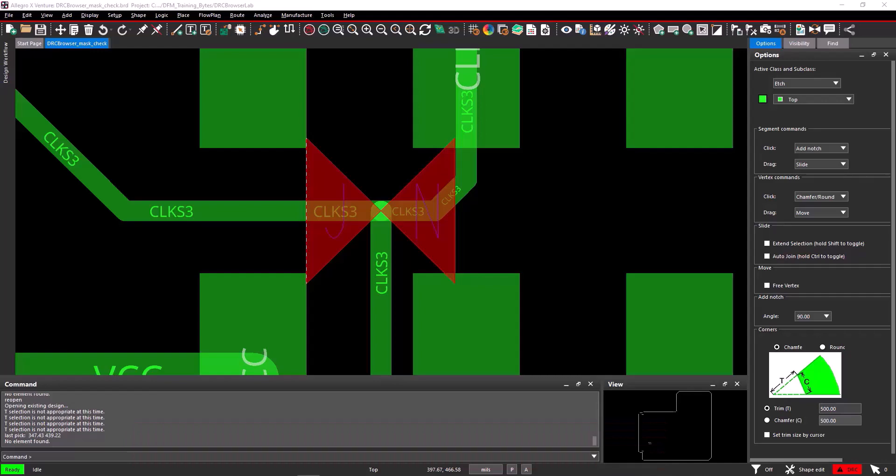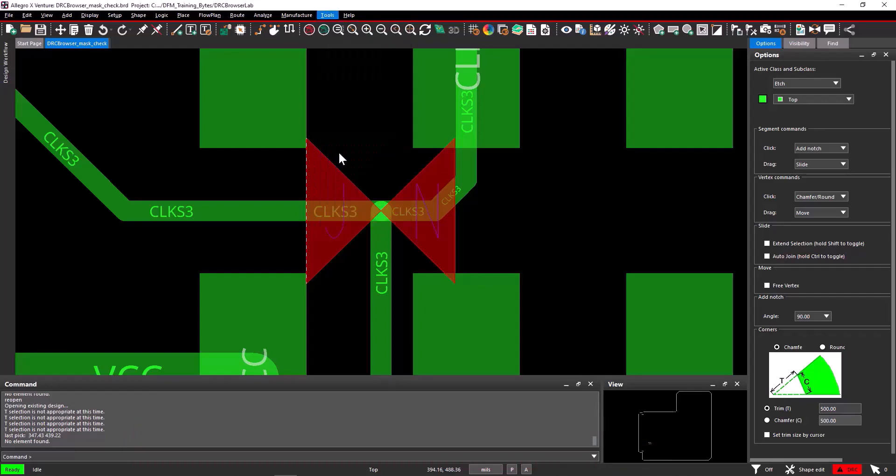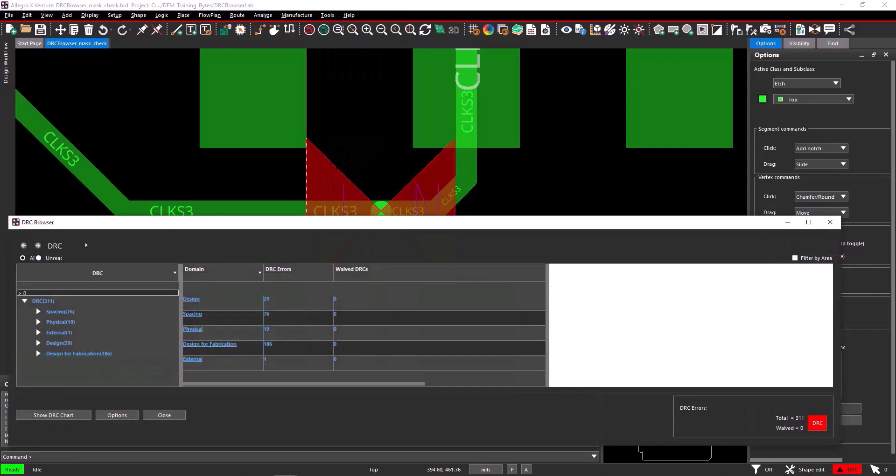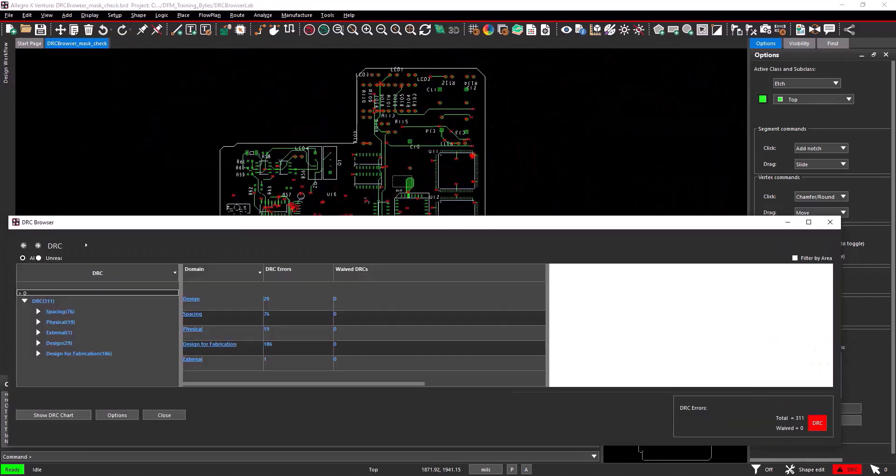From the main menu, open Tools, DRC Browser. The DRC Browser form opens. You can filter DRCs on a specific area using Filter by Area checkbox.